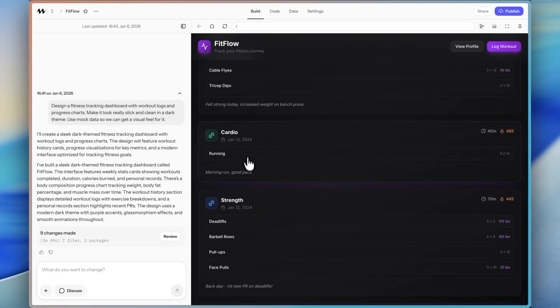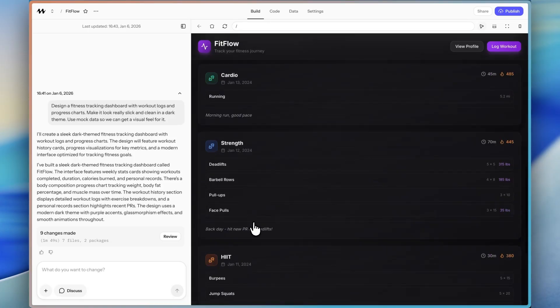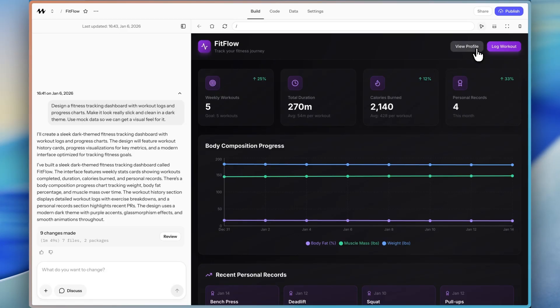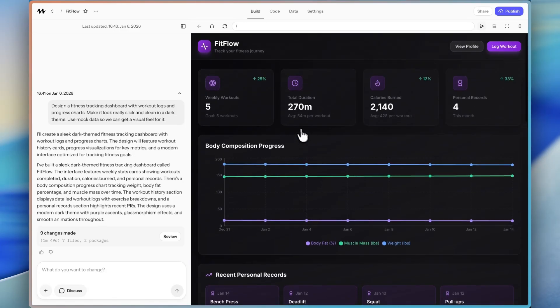It looks like it has personal bests, recent workouts, cardio, strength, hit, et cetera. And then let's test the log workout functionality. So that actually is not working yet either. And the profile isn't working yet either. So basically, it just created this mock-up dashboard,